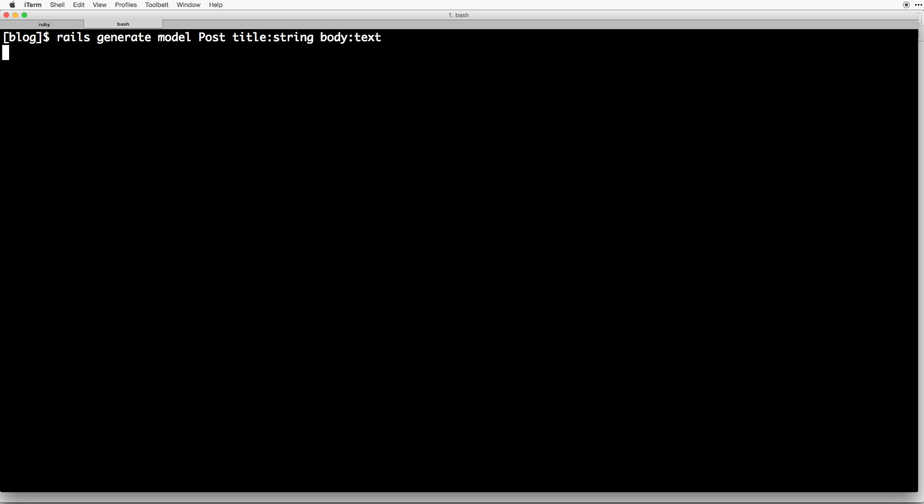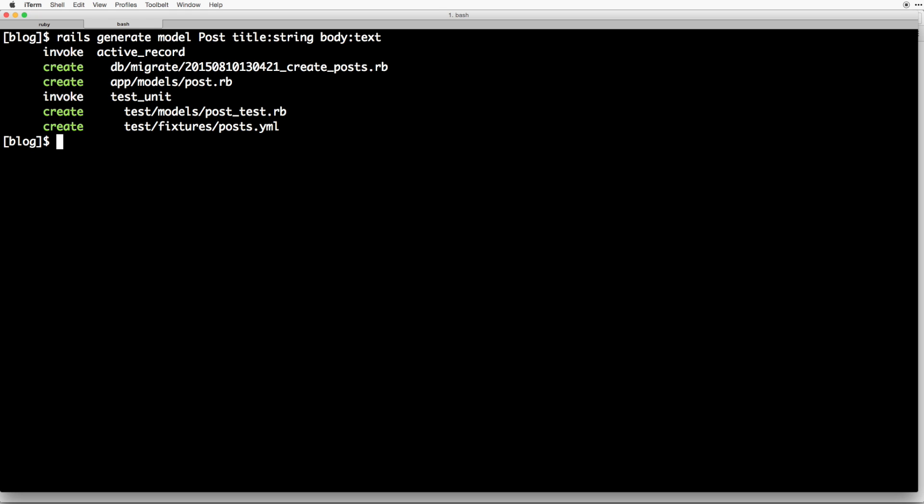So hit enter and run that command. So what exactly happened here? Well, first off, we're using the rails command to create a new model called post.